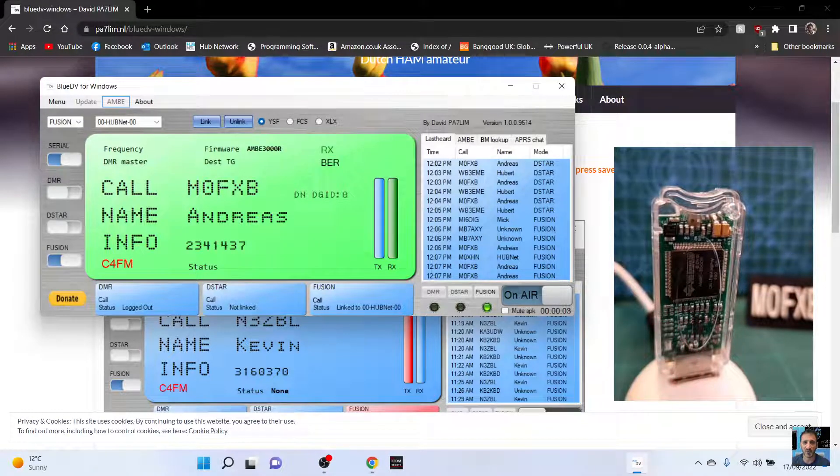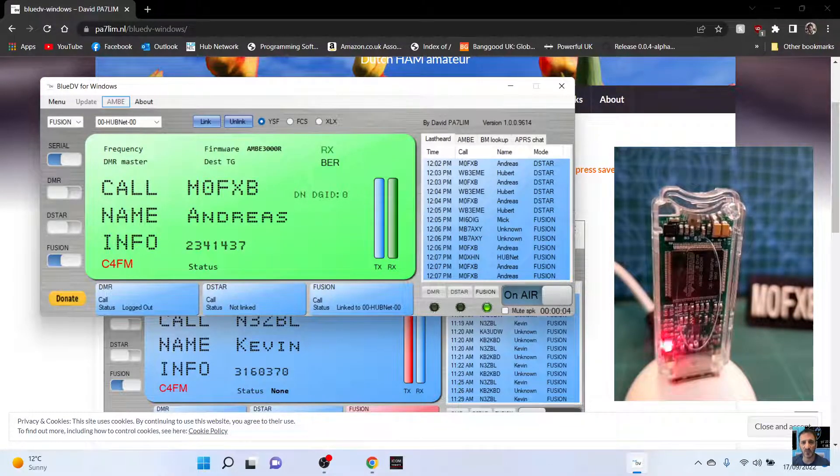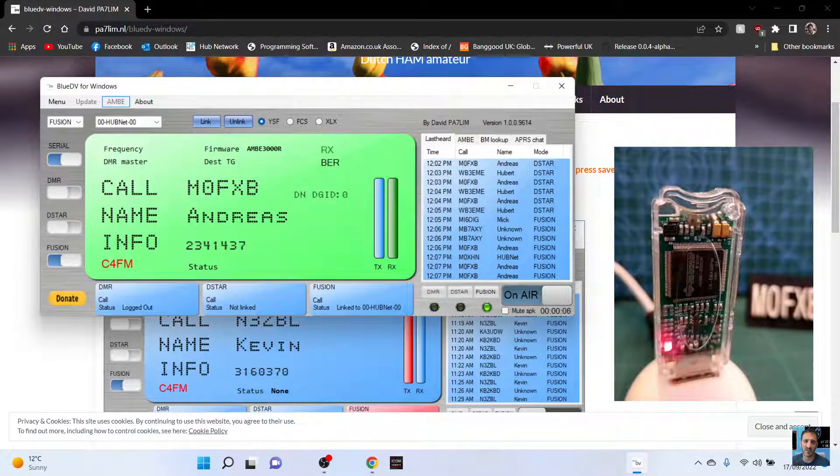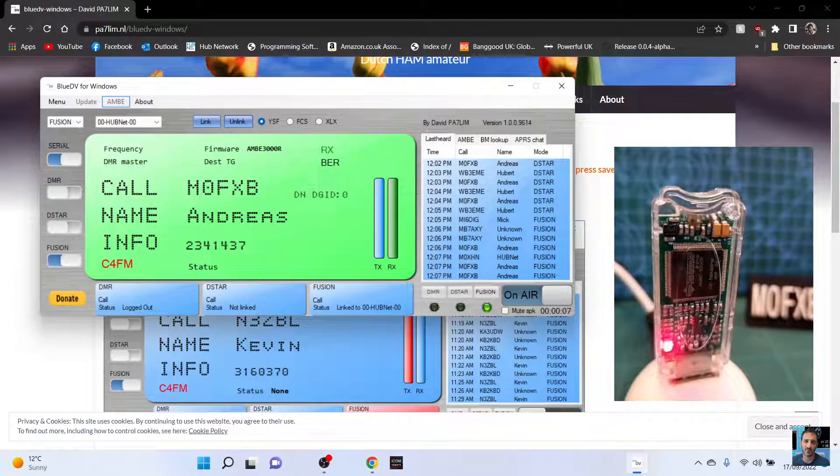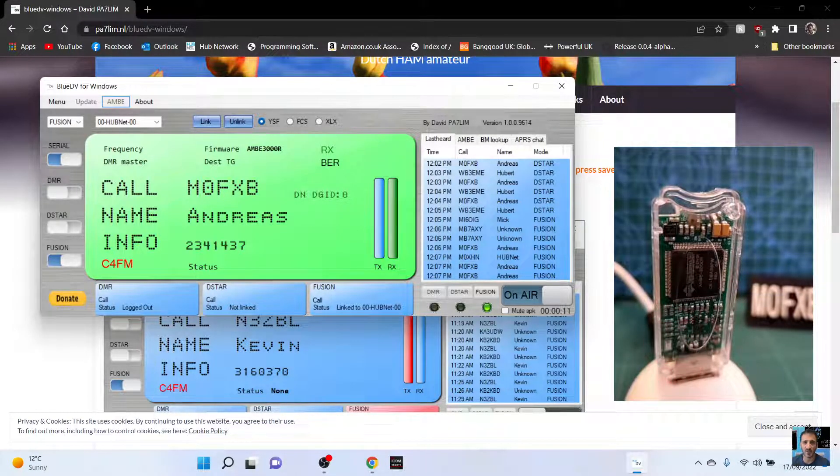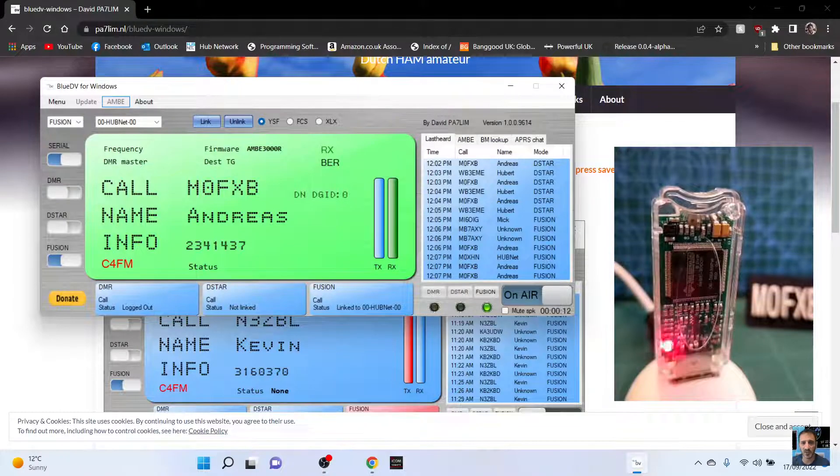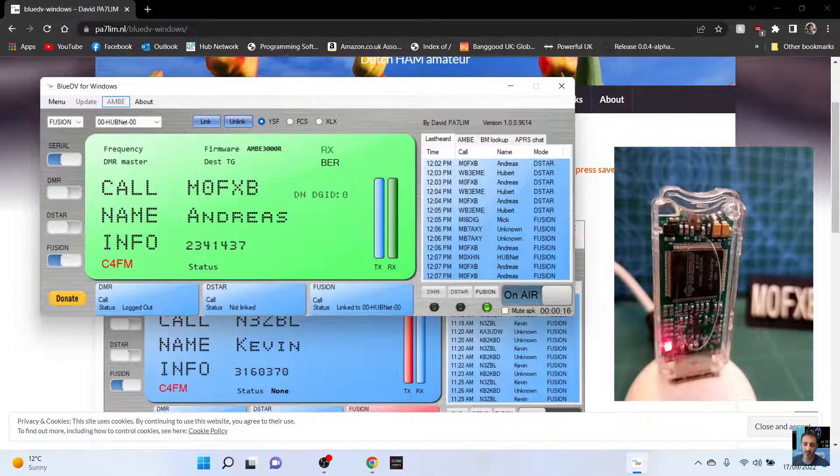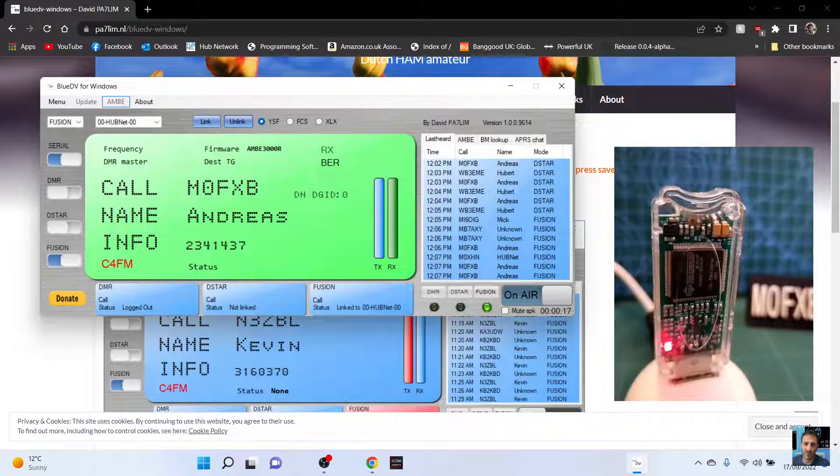G0 CDX. Thanks for that. I'm just sat here playing around with this DV stick. Plugs into your laptop. Gives you DMR D star fusion. And I thought, I'll just test it using the microphone and the speaker on the laptop. See if people can tell the difference. Otherwise, in the background, my little DV stick's flashing away.